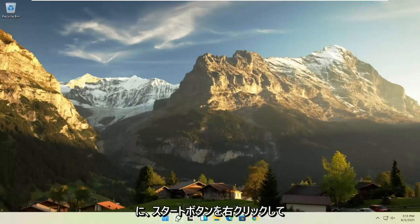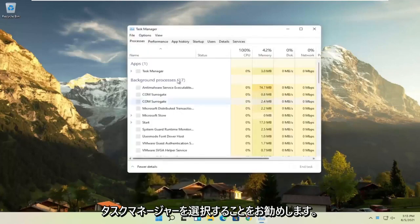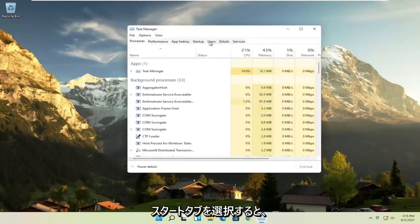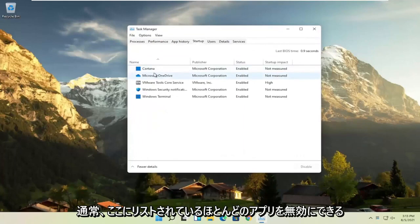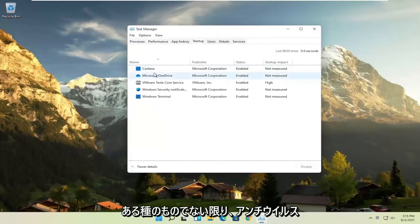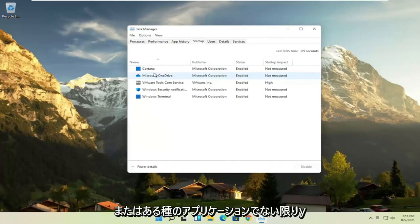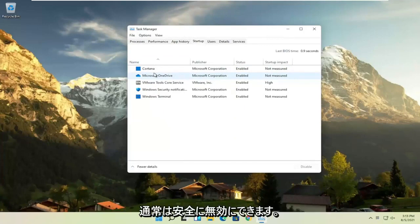First thing I recommend doing would be to right-click on the Start button and select Task Manager, select the Startup tab, and now you can normally disable most of the apps listed in here, so unless they are a printer or unless they are an antivirus or some sort of application you need to start every time your computer boots up, you can usually safely disable them.